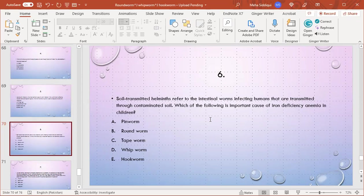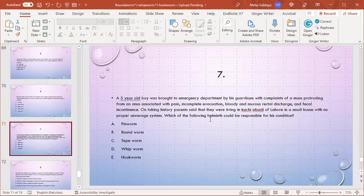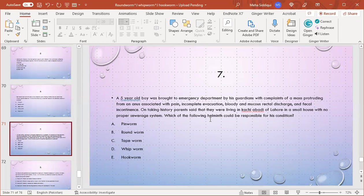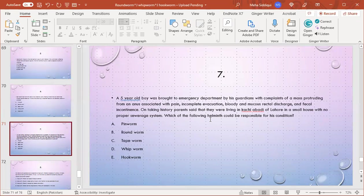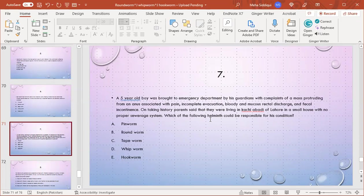MCQ number 7: A five-year-old boy was brought to the emergency department by his guardians with complaints of a mass protruding from the anus associated with pain, constipation, blood and mucus in stool, and fecal incontinence. On taking history, parents said they were living in kachi abadi of Lahore in a small house with no proper sewage system. Which of the following helminths could be responsible for his condition? A) Pinworm, B) Roundworm, C) Tapeworm, D) Whipworm, E) Hookworm. The right option is D because these are features of large intestine infection. In whipworm, it is usually presented with large intestine clinical features, and rectal prolapse is a very characteristic presentation of whipworm infestation.